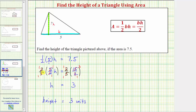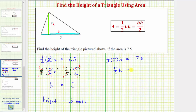Starting with the original equation again, we had one-half times five times H equals 7.5. We know that one-half times five, or one-half times five over one, is five-halves. So we have five-halves H equals 7.5. This time, let's convert five-halves to a decimal, because 7.5is a decimal.